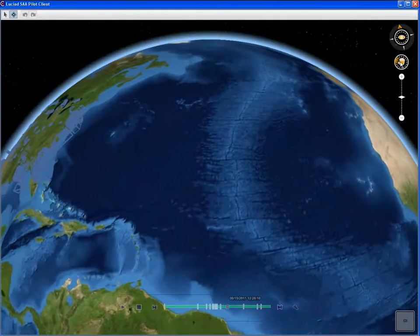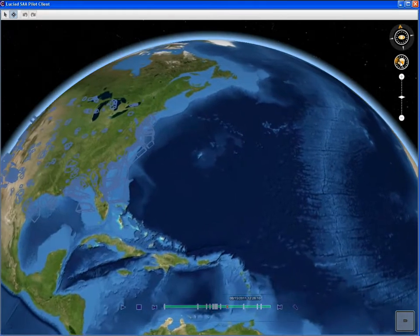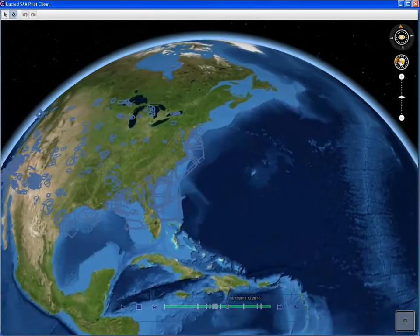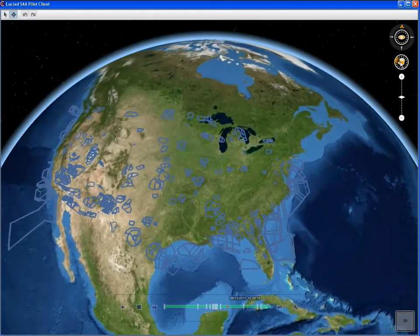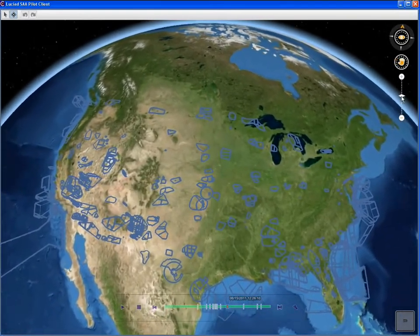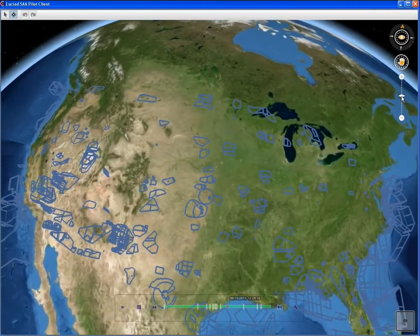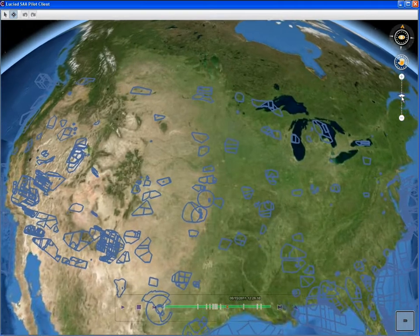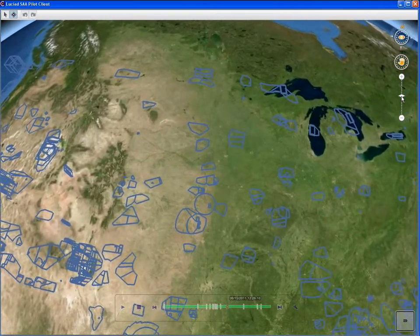This video features the SAA Pilot Client application built by LUCIAD. The application is built using a number of OGC standards-based components available in the LUCIADMAP software suite. The use of OGC standards enabled us to reuse the LUCIADMAP COTS components, which reduced overall development time and cost. Through a number of use cases, the application demonstrates the use of special activity airspace data in an OGC web services environment.